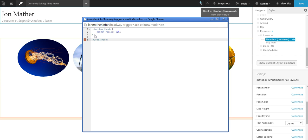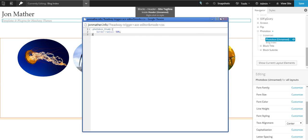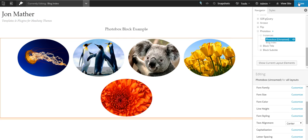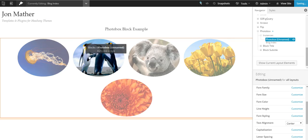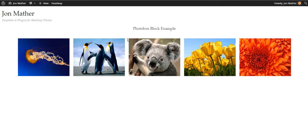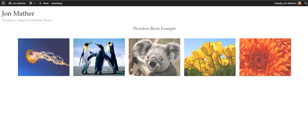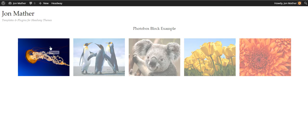All right, so there we go. There is my plugin.